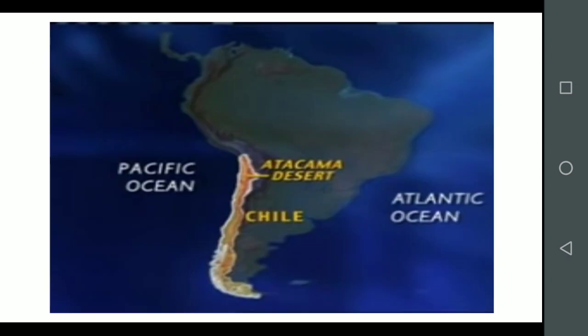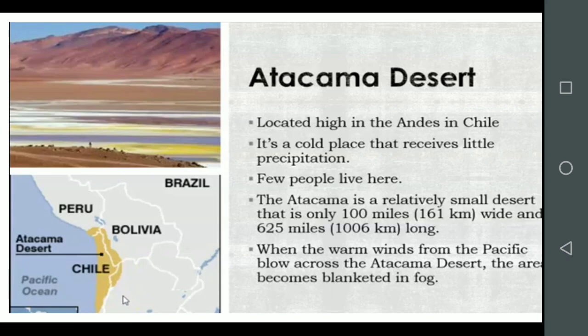The hot Atacama Desert lies along the coastal region across the Tropic of Capricorn in North Chile. The Atacama Desert, located in the high Andes in Chile, is a cold place that receives little precipitation. Few people live here. The Atacama is a relatively small desert that is only 100 miles (161 kilometers) wide and 625 miles (1006 kilometers) long.